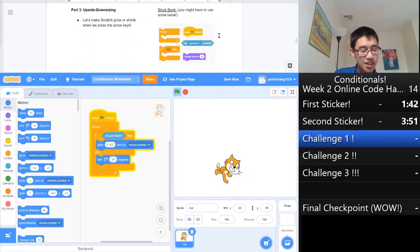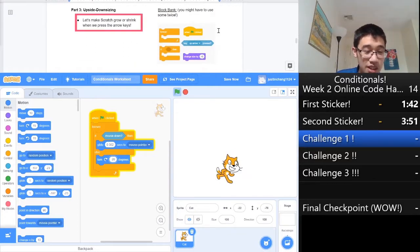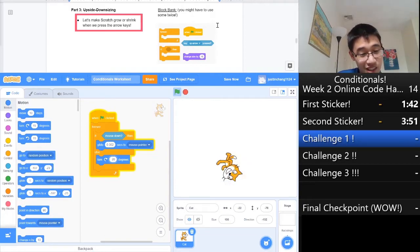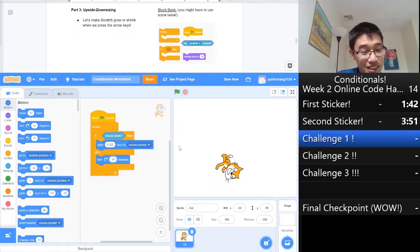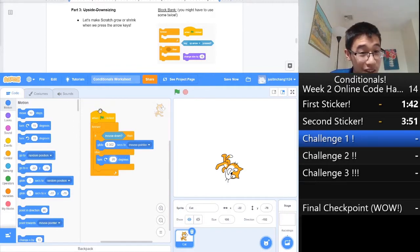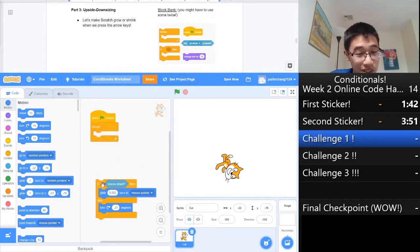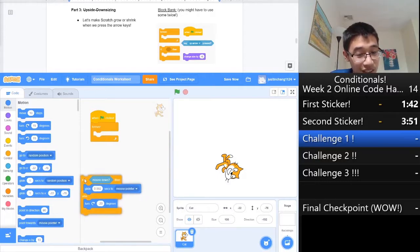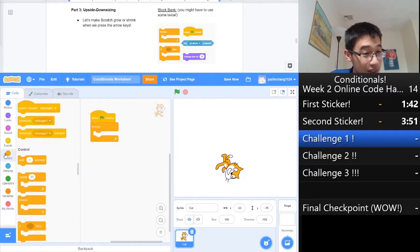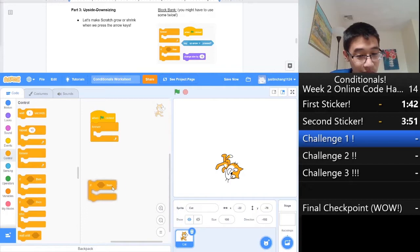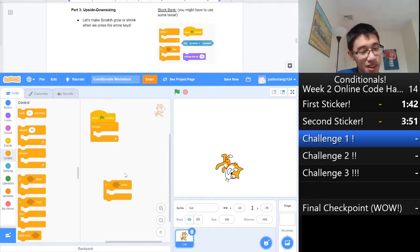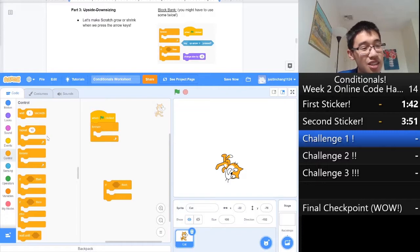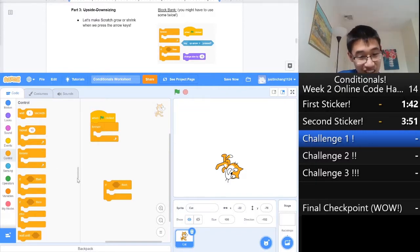Now, we are going to part 3, upside downsizing. We need to make Scratch grow or shrink when we press the arrow keys. Let's take a look at what blocks we need. We still need the forever loop and the when flag clicked, so those are probably going to be the same. We're going to replace all this stuff with another if-then loop. You can delete blocks by either pressing backspace or by simply dragging them into the original area that they came from, like recycling.